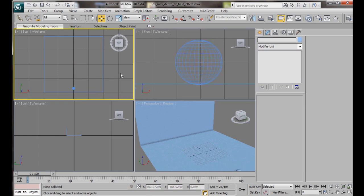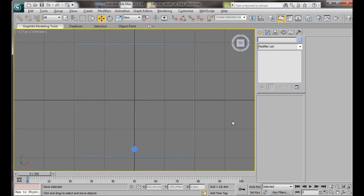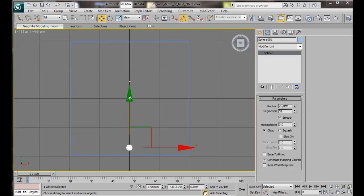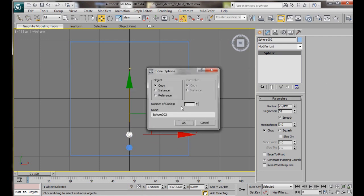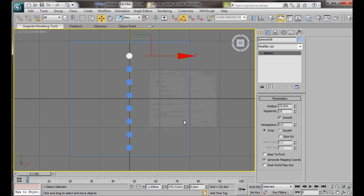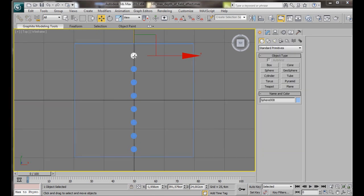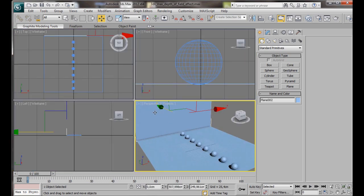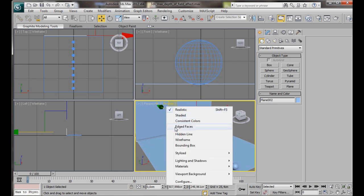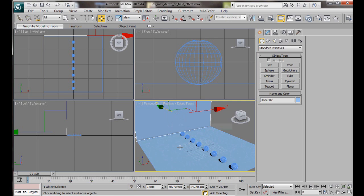Now, let's press Alt-W again, and we will go back to the top viewport. Let's create some copies. To do that, let's hold the Shift key down on the keyboard, and we are just going to drag the sphere along the Y axis. The number of copies, we are just going to type in 7. Press Alt-W on the keyboard. Click here in the Perspective viewport. Click on Realistic, and from the menu, select Edged Faces. This will enable us to see all the subdivisions.